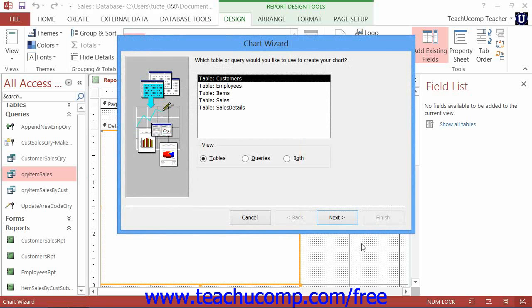When you release your mouse pointer, the Chart Wizard will then launch, assuming that you have the Use Control Wizards button selected within the Controls button group on the Design tab of the Report Design Tools contextual tab in the ribbon.